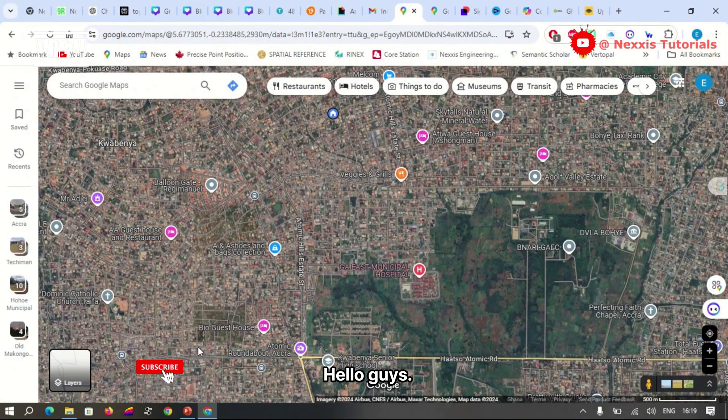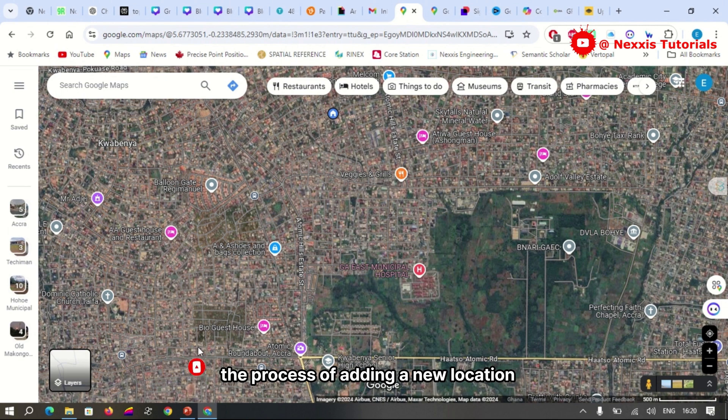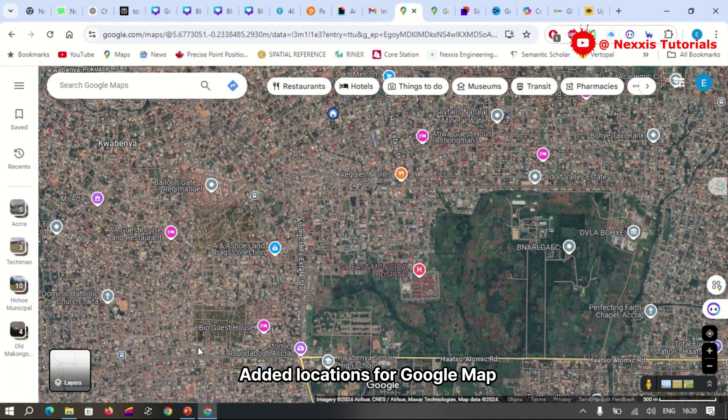Hello guys, welcome back to my YouTube channel. Today I'll be taking you through the process of adding a new location on Google Maps using just my computer. Adding locations for Google Maps is more important than you might think.